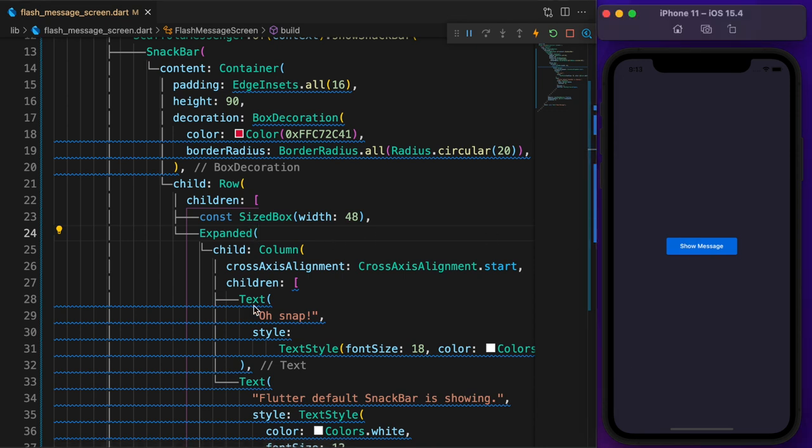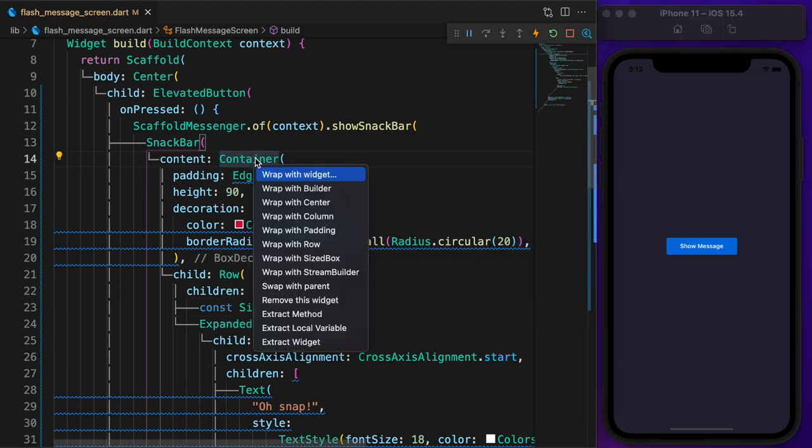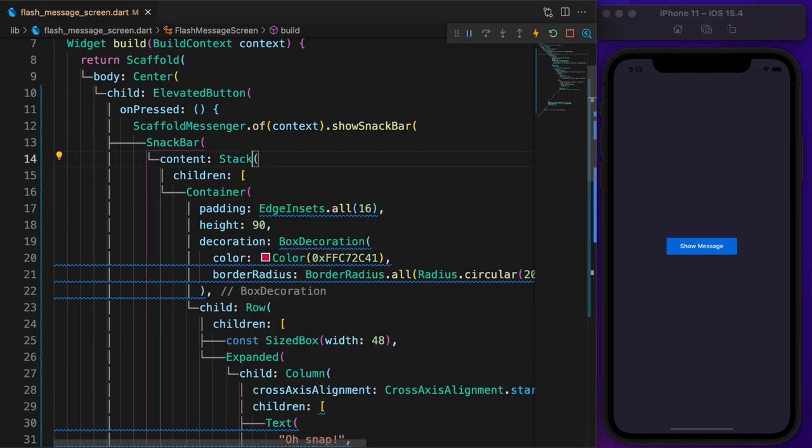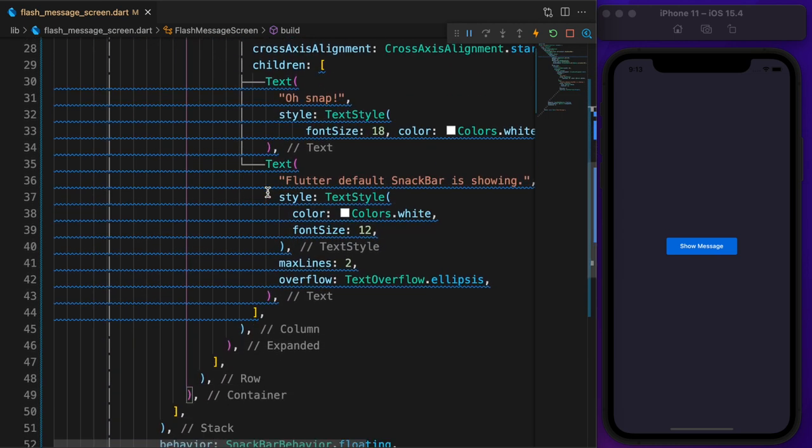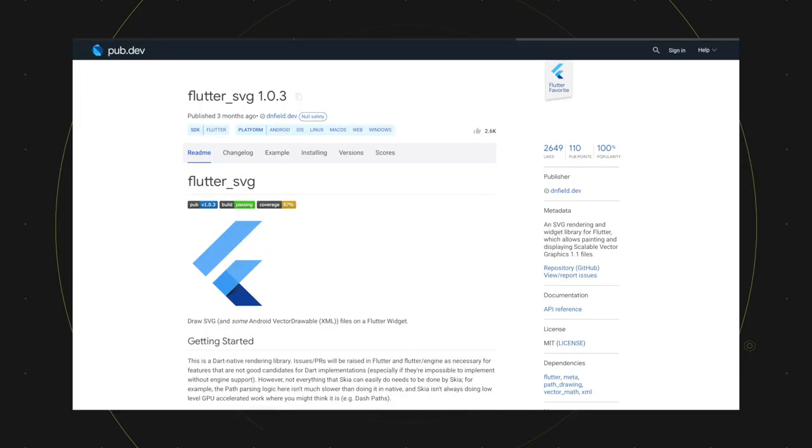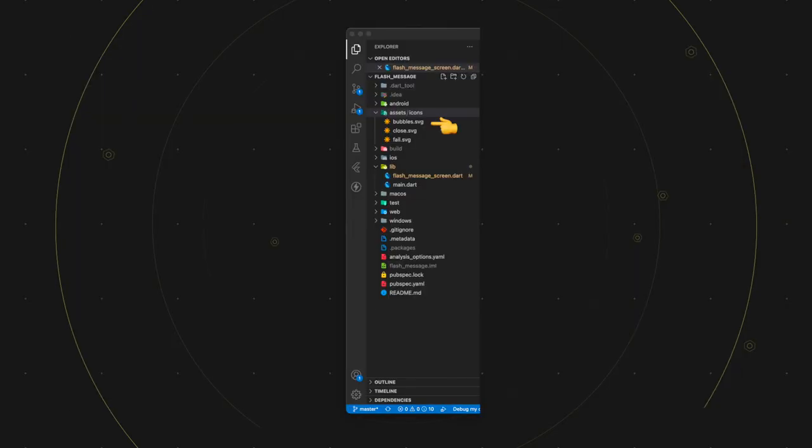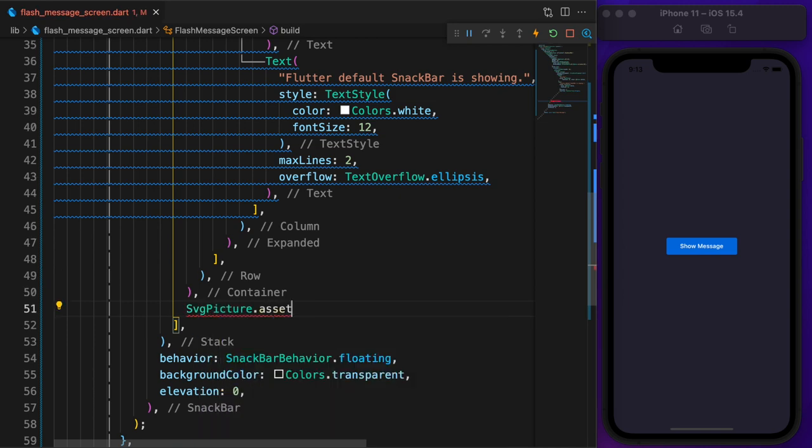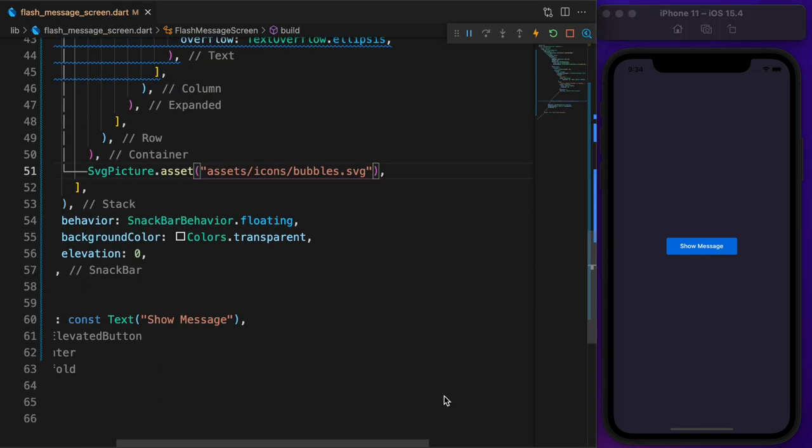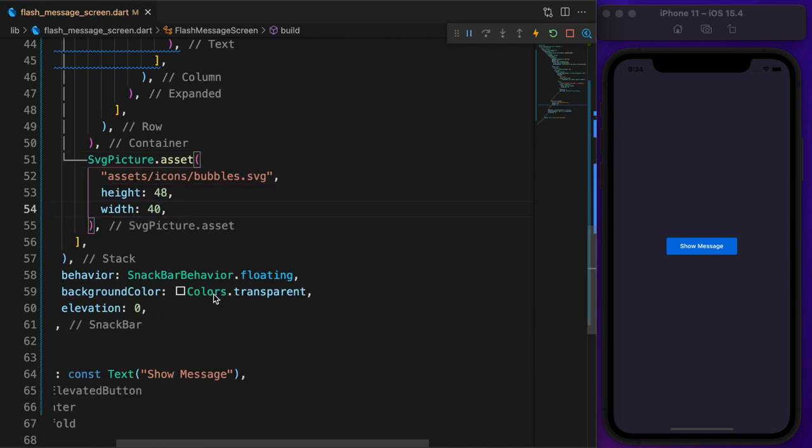To place the bubbles, wrap the whole container with a stack widget. The bubble is a simple SVG image but Flutter does not support SVG by default. I already added the flutter SVG package to the starting project. Now copy the image path then add it after the container widget. Let's see how it looks. Set the height to 48 and width to 40.